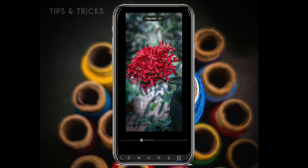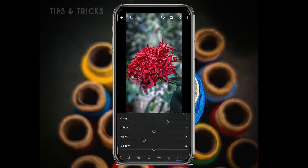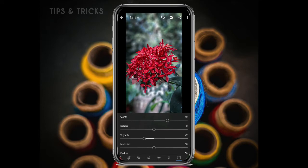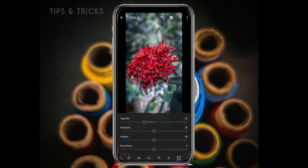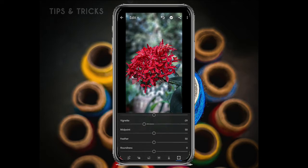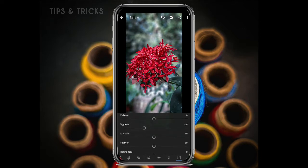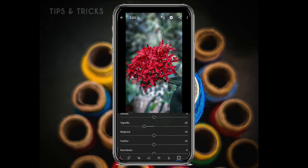I'm going to focus on the photo. If you focus on the background, you can treat it on the dark side. There are three options for midpoint, feather, and rounding.